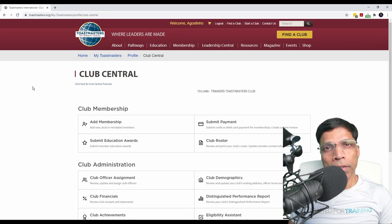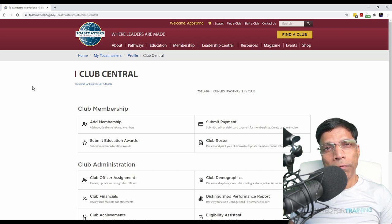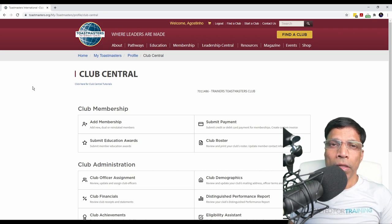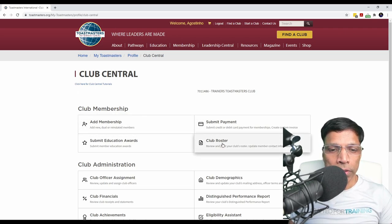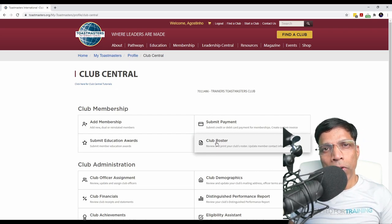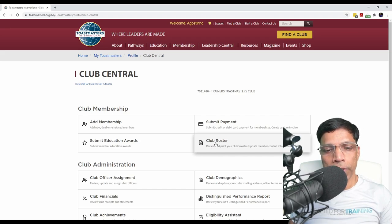Club Central is accessible only to club officers and not to all members. As a vice president education, the important elements of Club Central that you should be aware of — first is the Club Roster. This gives you the details of all your members who are active and, most importantly, who are enrolled into Pathways.